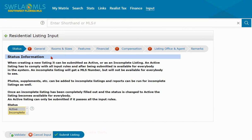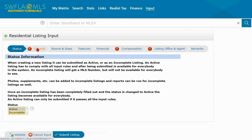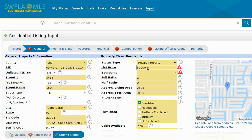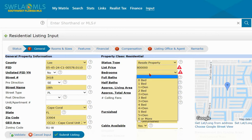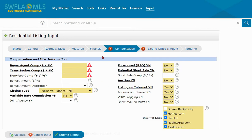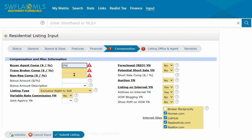There's going to be some information that needs to be updated. If it's a much older listing you may find a lot more exclamation points drawing your attention to fields that need updating. We'll start with General — enter the new list price, let's say $800,000 — then bedrooms. On the Compensation tab you'll need to enter the new compensation, as these fields don't carry over.